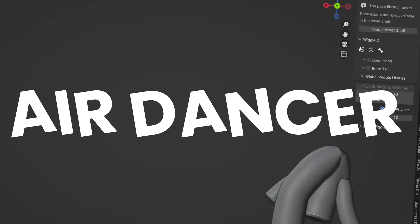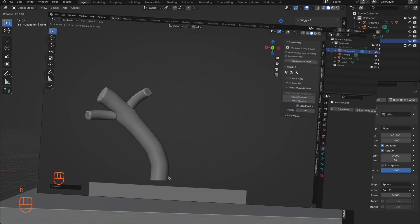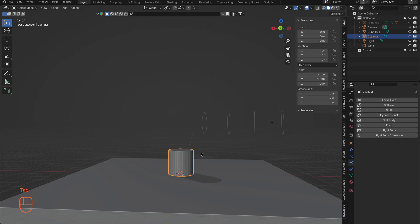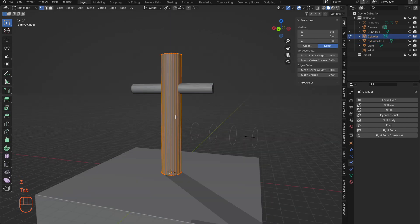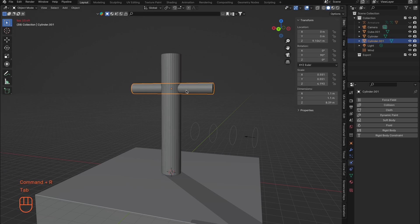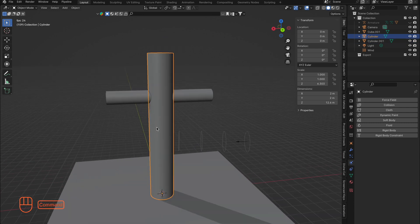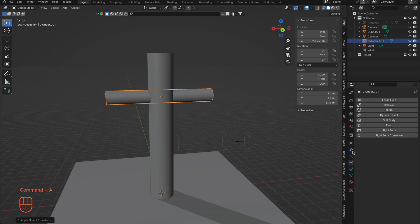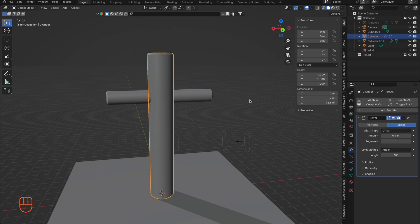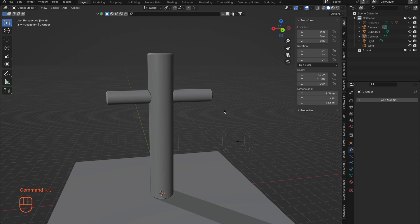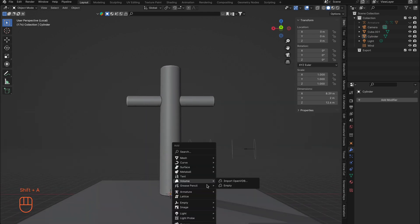Now let's try the final idea: the air dancer. Let's see how we can use wind and bone adjustments along with baking for rendering. Delete or hide your character. Get yourself a cylinder and stretch it to the size you want. Duplicate it and make it smaller for the arms. Loop cut the cylinders so they can bend by going into Edit Mode with Cmd+R on Mac or Ctrl+R on Windows — scroll your mouse wheel to add more loop cuts, then hit Enter to lock them in. Back in Object Mode, Shade Smooth and apply scale with Cmd+A on Mac or Ctrl+A on Windows. Add a Bevel modifier if you like, apply all modifiers, then hold Shift, select both meshes, and press Cmd+J on Mac or Ctrl+J on Windows to join them together.